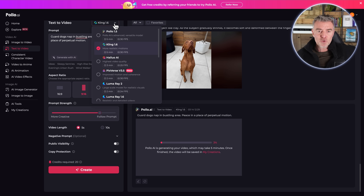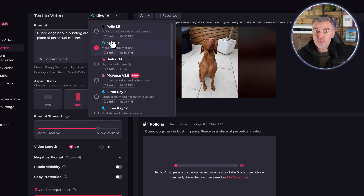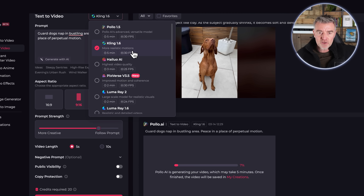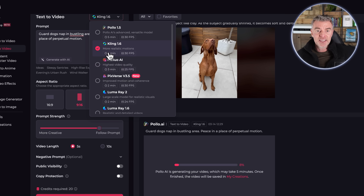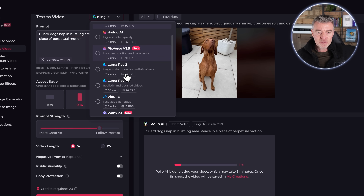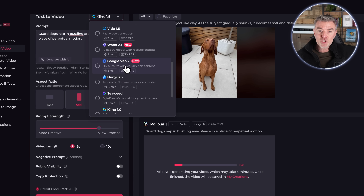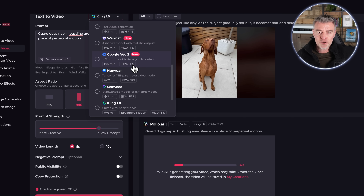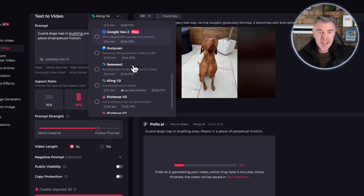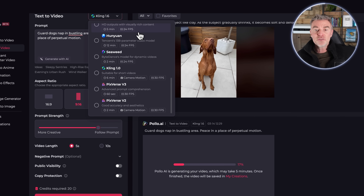While it's generating, let's talk about the models available in Apollo. They've got their own model at 30 frames per second with a max video length of five minutes. We're using Kling 1.6 at the moment — very realistic with motions and movement. Then there's Halo AI, Pixverse, Luminary 2, Luminary 1.6, Vidoo, and Google Veo 2 — the new one that's reportedly better than Sora from OpenAI. All of these in just one place, and you can take your pick. If a video doesn't work well with one model, you can always try a different one.